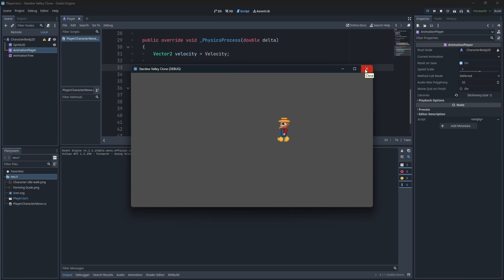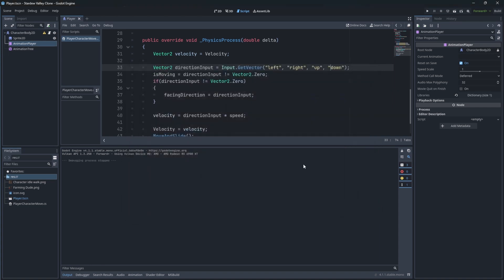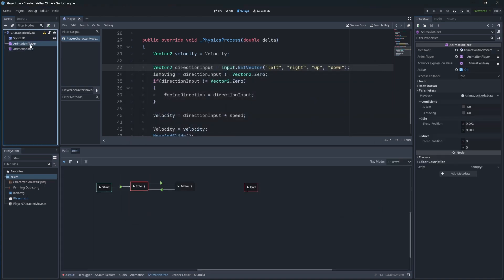Our animations play too fast, so we need to adjust the length and spacing of the frames in our animation player.